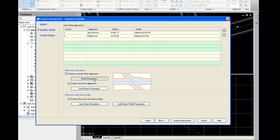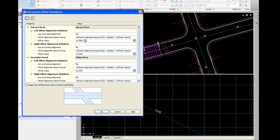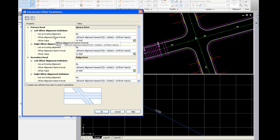If I go ahead and click on offset parameters, this is where I can set the offset value from the centerline to the edge of pavement.